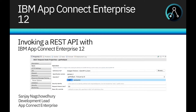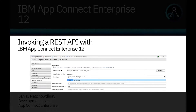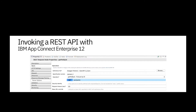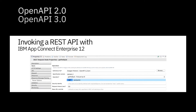Hi, I'm Sanjana Chowdhury, Development Lead for the IBM AppConnect Enterprise product. In this video, I will demonstrate how to invoke a REST API using IBM AppConnect Enterprise version 12. I'll be using the REST API that I deployed in my previous video, so please watch that video first if you would like to see how to develop a REST API. You can now invoke a REST API using an OpenAPI version 2 and OpenAPI version 3 document in IBM AppConnect Enterprise.